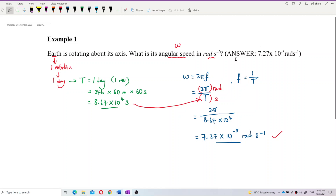So 7.27 × 10⁻⁵ rad/s is correct. To summarize, omega equals 2πf or 2π over the period T. That's all.